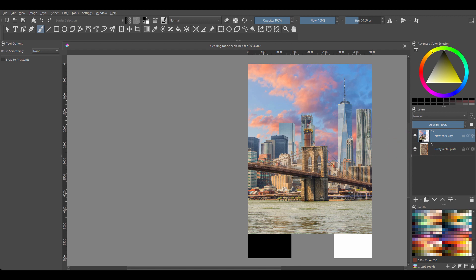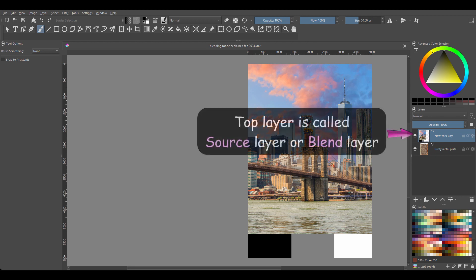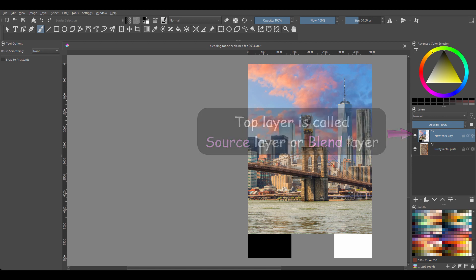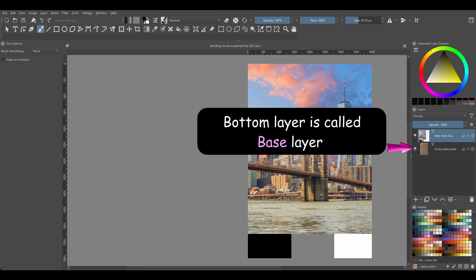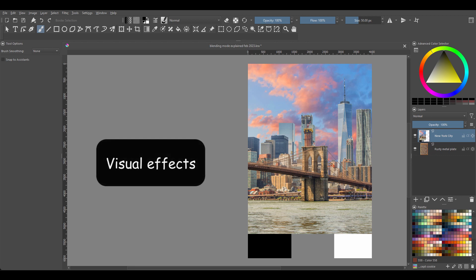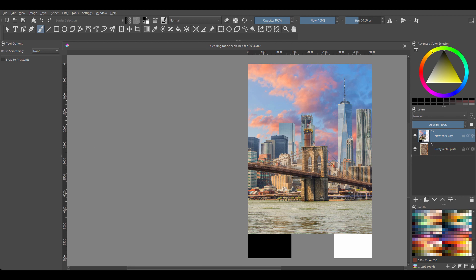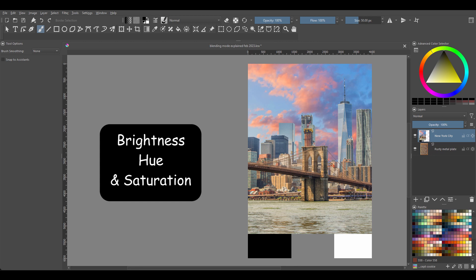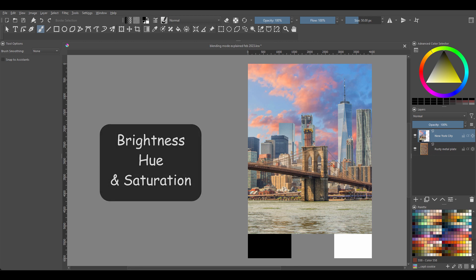When blending two layers, the top layer is usually called the source layer or the blend layer, while the bottom layer is called the base layer. When you blend colors between the source and the base layer, you create visual effects. And it's done by combining the brightness, hue, and saturation of the two layers.